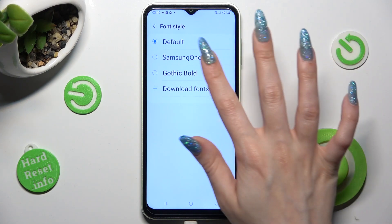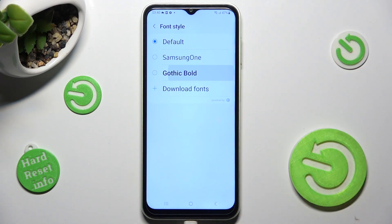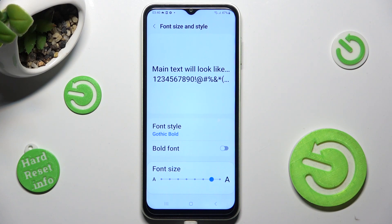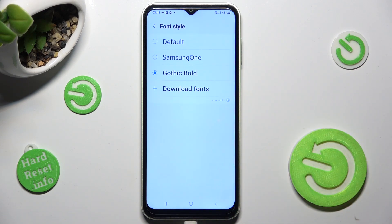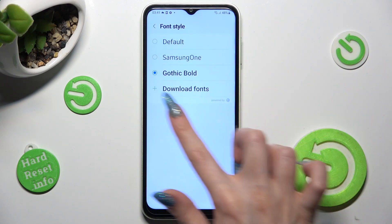As you can see, after that, the style of my font has changed. If you want to, you can always tap on Font Style and select Download Fonts instead.